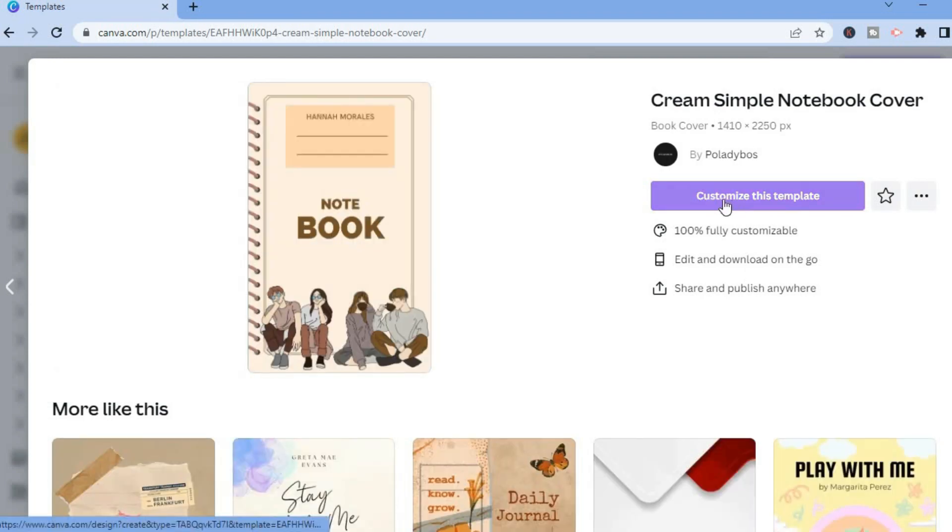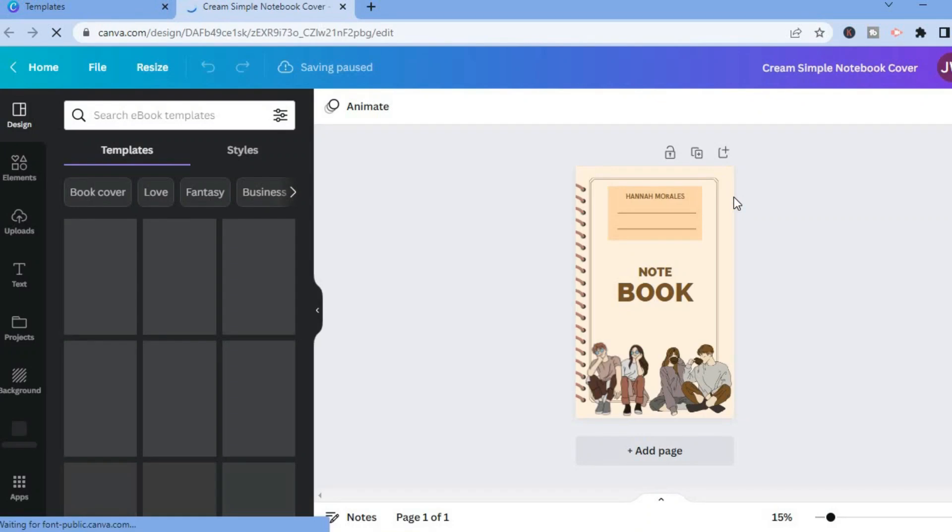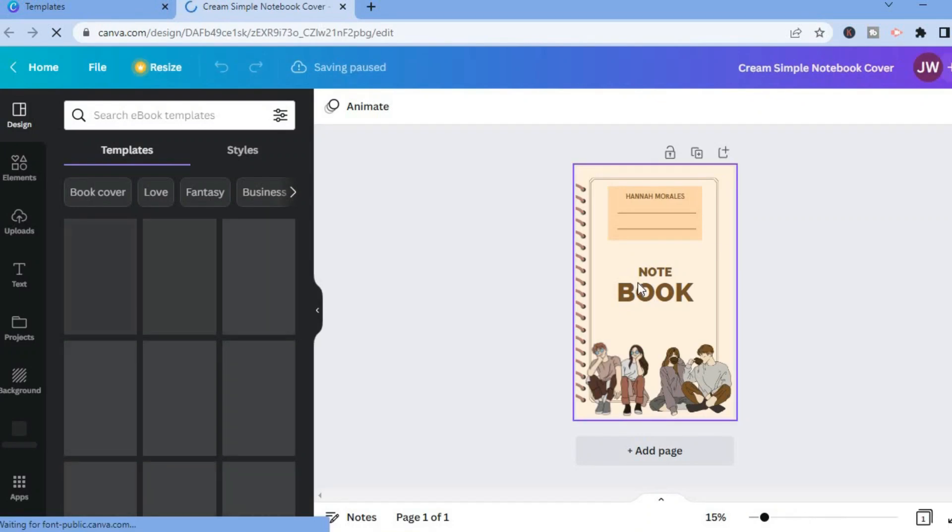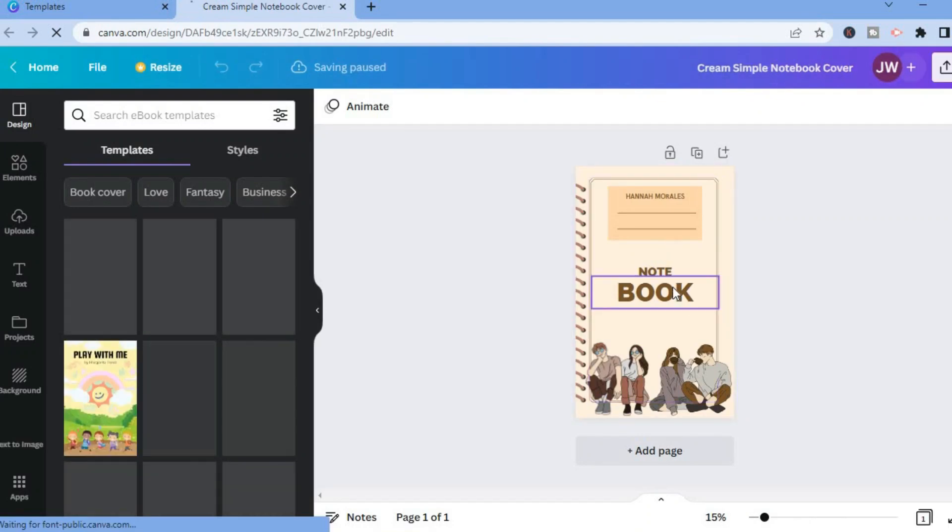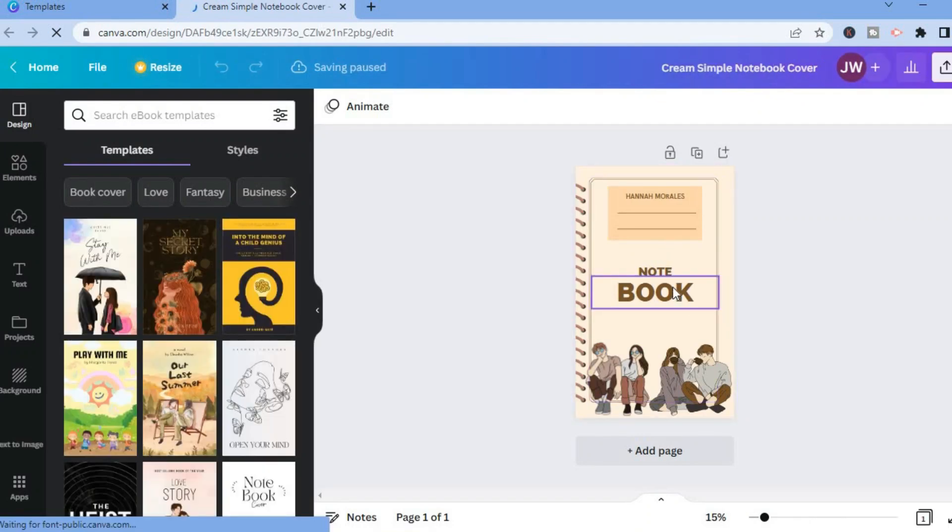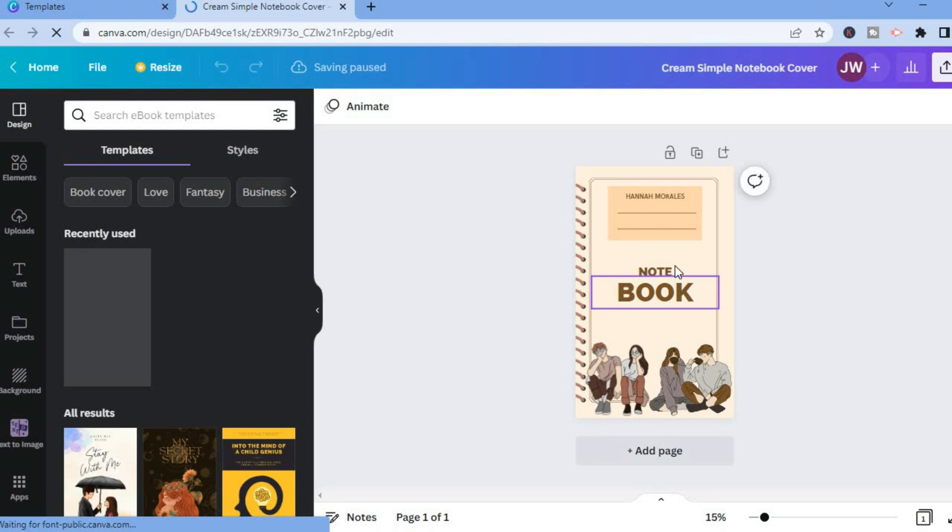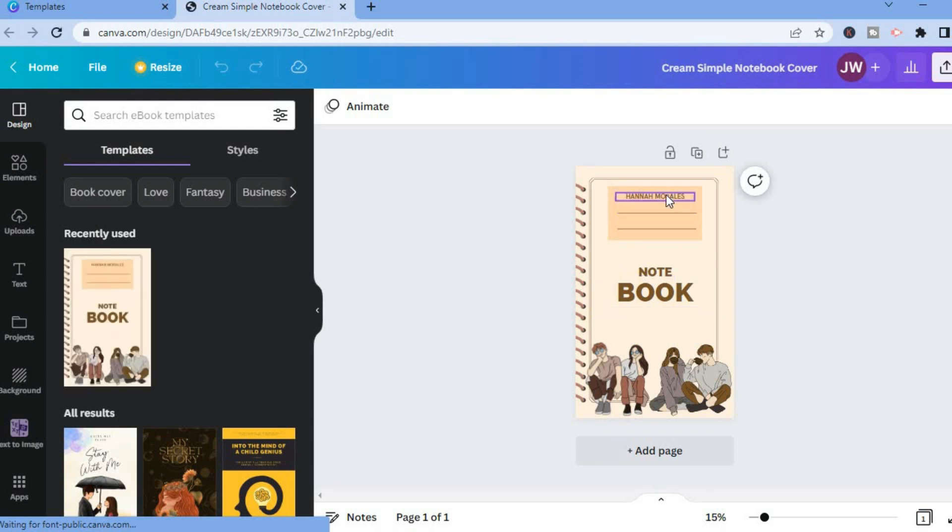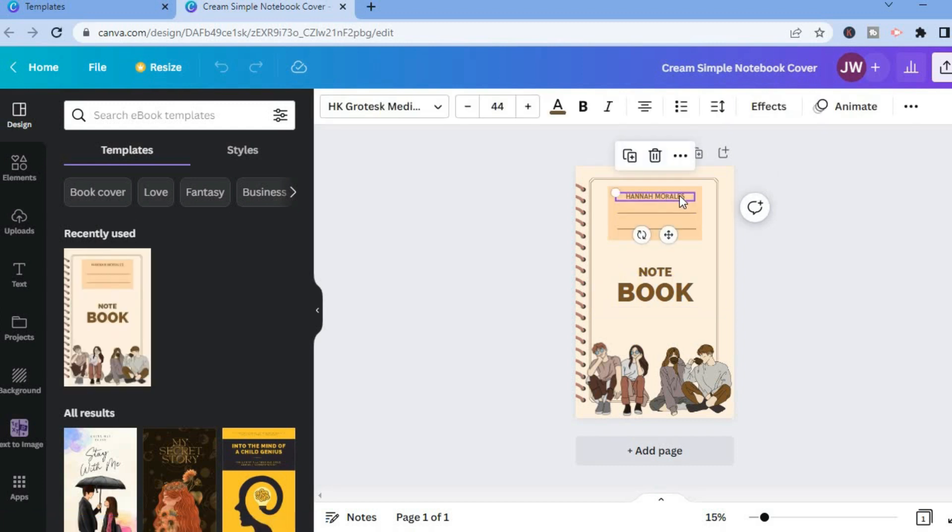Then I'll tap on customize this template. After tapping on customize template, you can see it right here. And from here you'll be able to edit any section. So let's say you want to change the name section right here, you could simply tap on it and from here I could add my name.